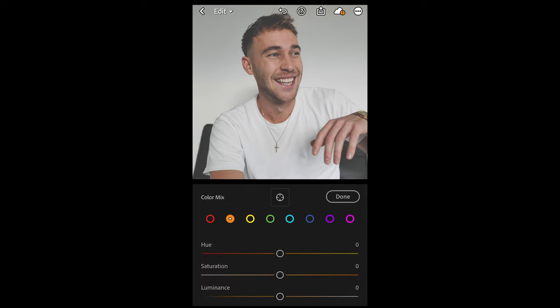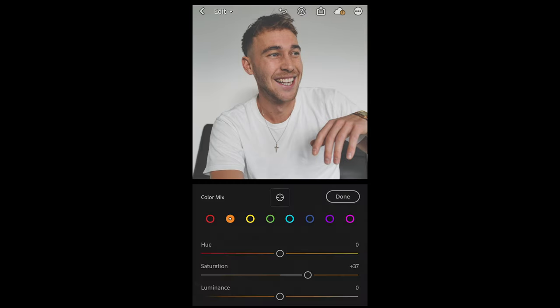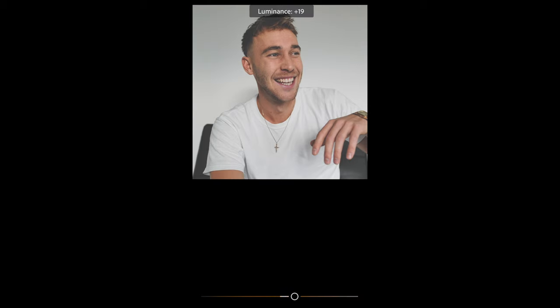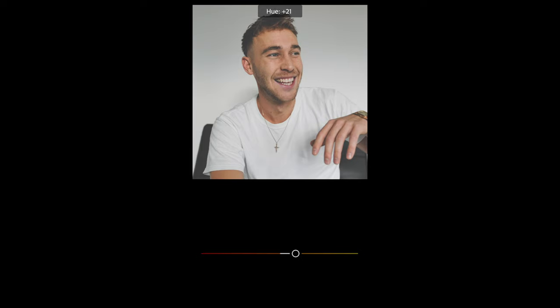Now what we want to do is bring back those skin tones a little bit. Select the orange circle and boost the saturation all the way to plus 37, and the luminance as well up to plus 19 — now we've got the skin tones back. To create that vintage film Polaroid effect, change the hue of the skin tones a little bit towards the yellow area, to around plus 24. Then we are done here.